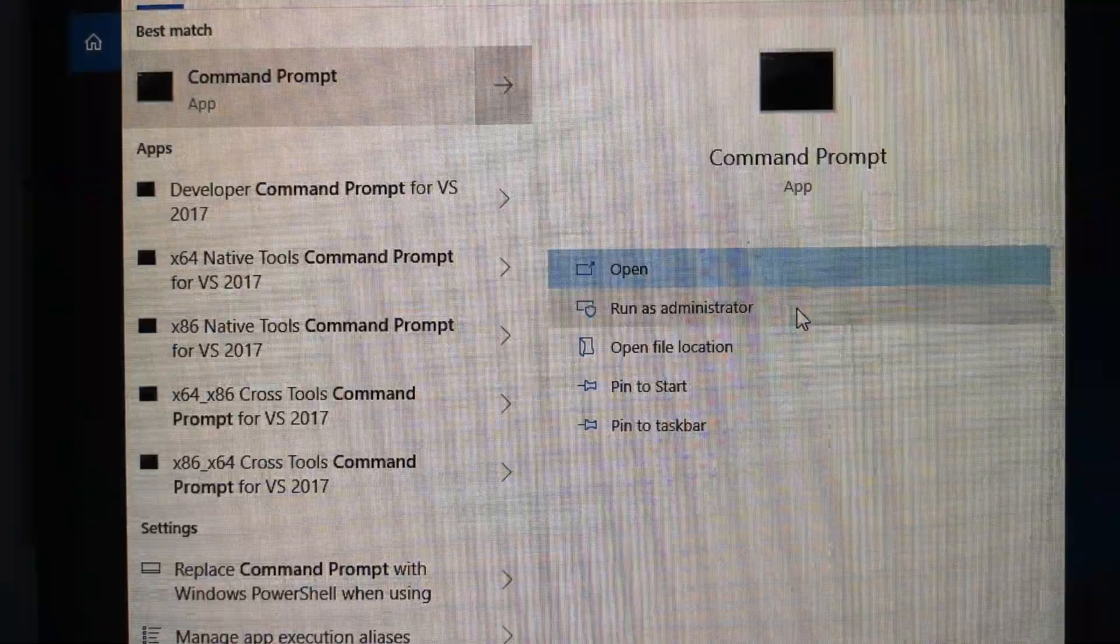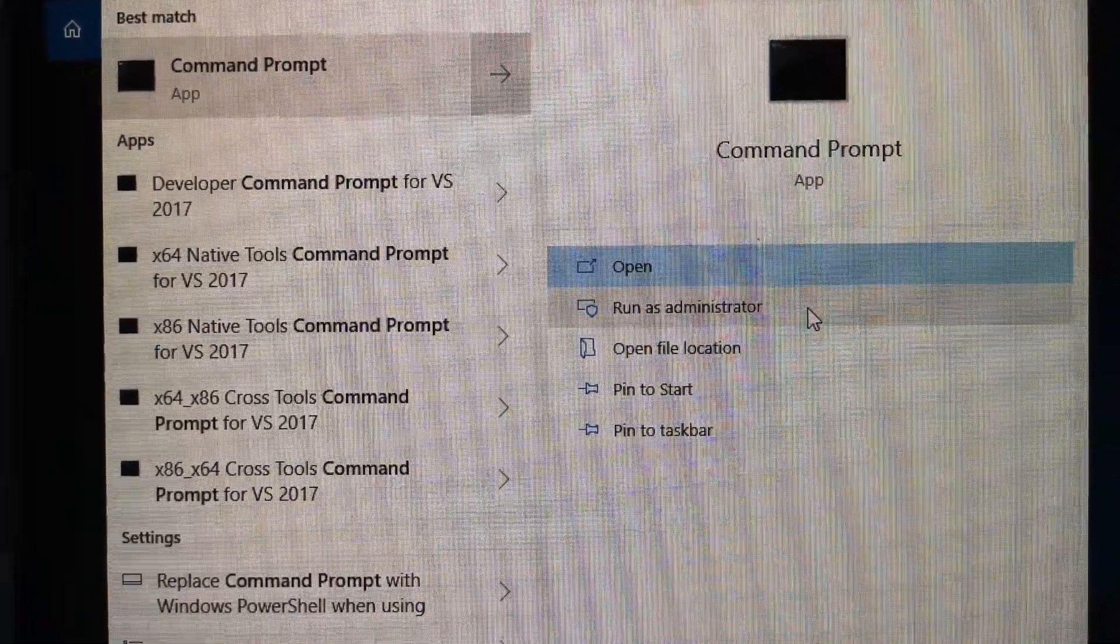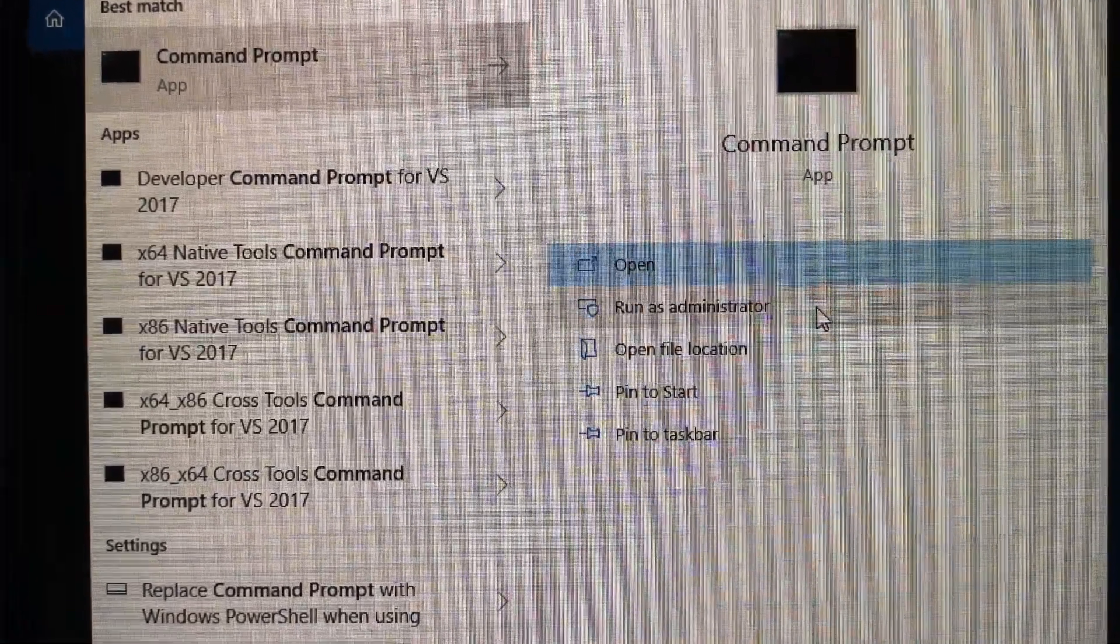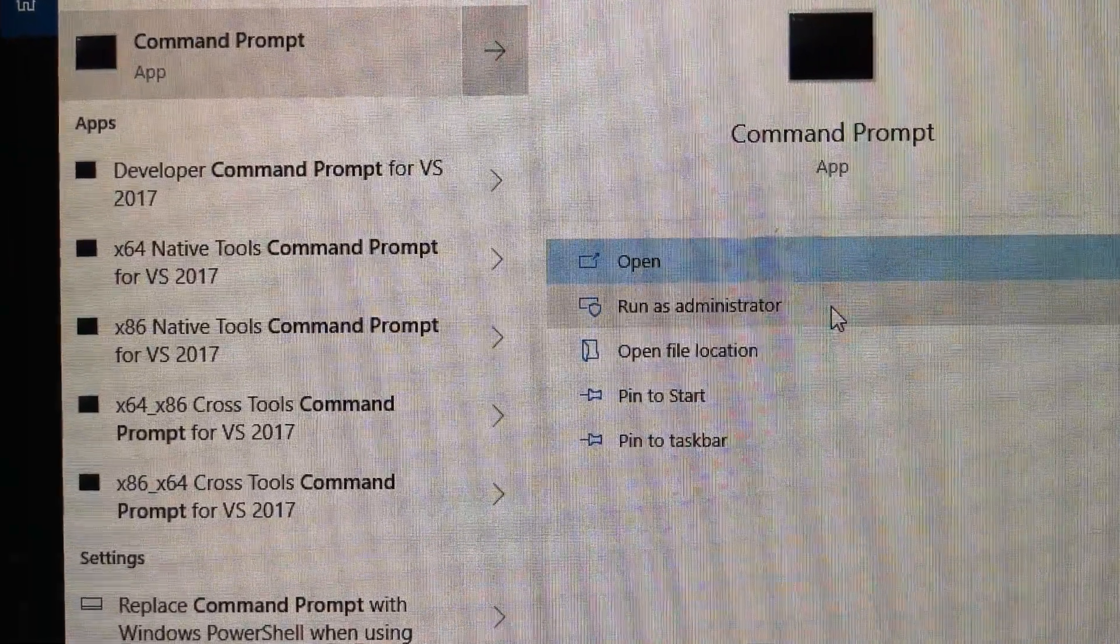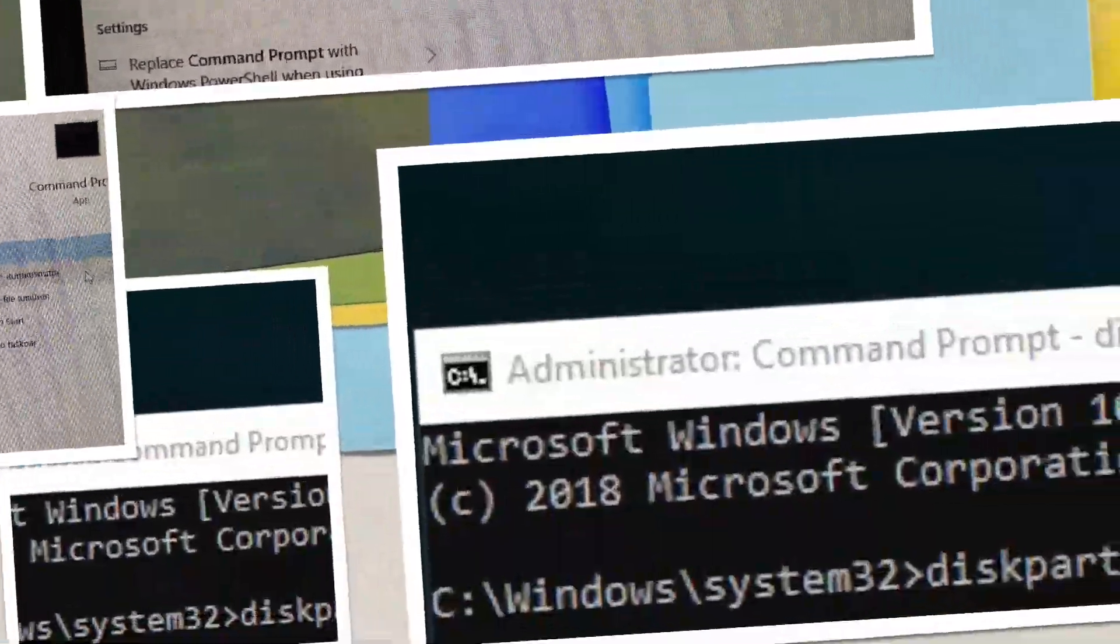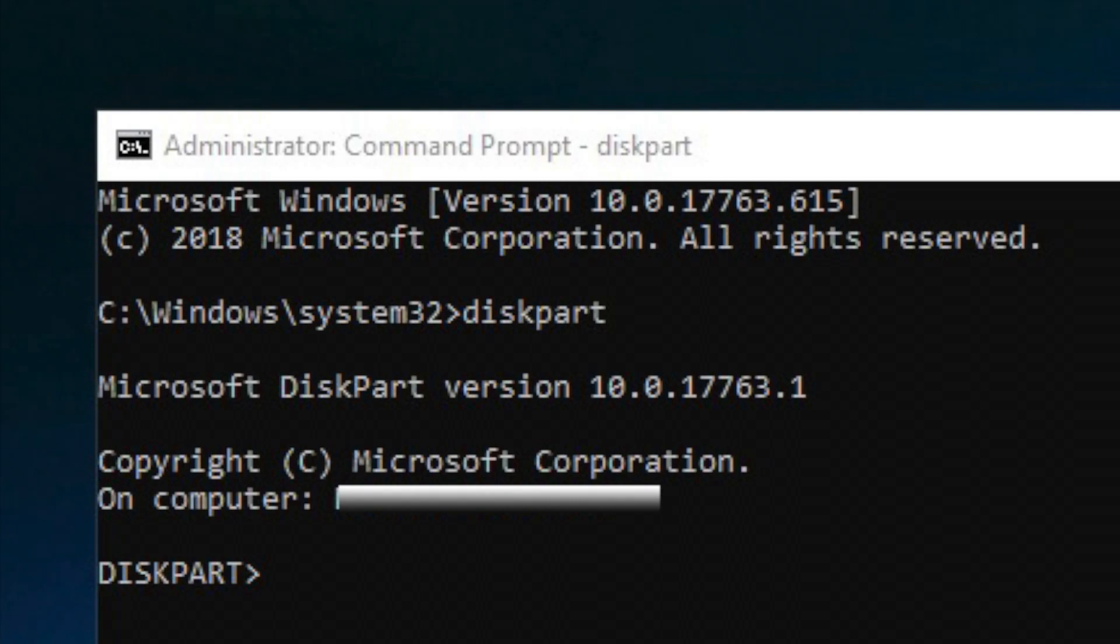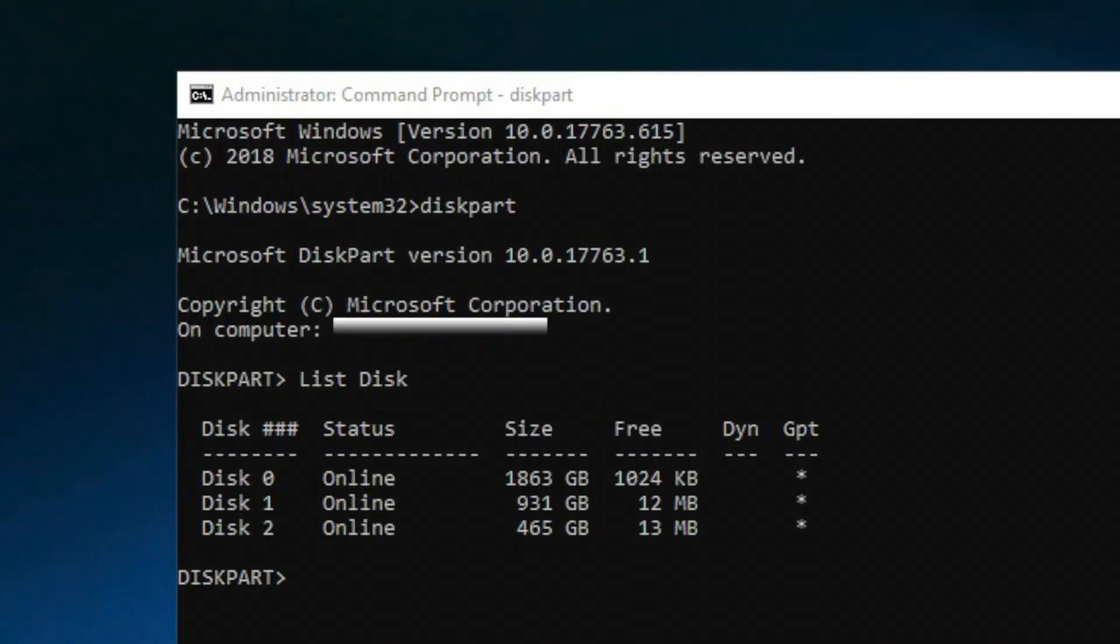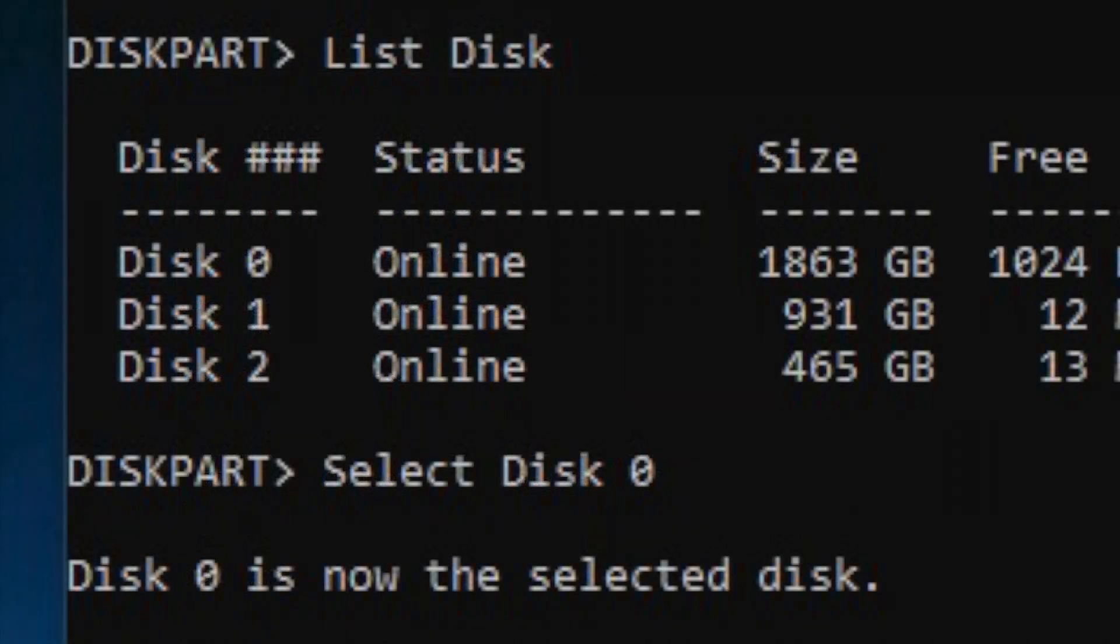I had previously cloned the system onto a 2TB 860 EVO. To clean this drive, I opened Command Prompt and clicked to run as administrator. On the Command Prompt window, I typed DiskPart, then List Disk. Then I typed Select Disk 0, as this was the listed number for the 2TB Samsung.